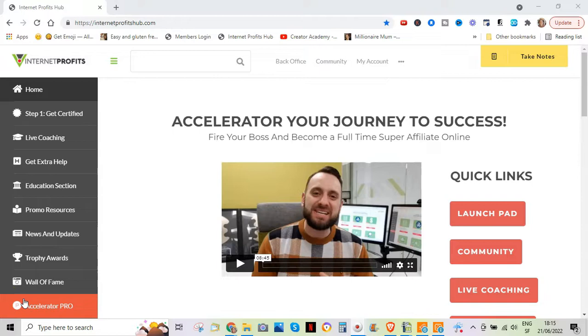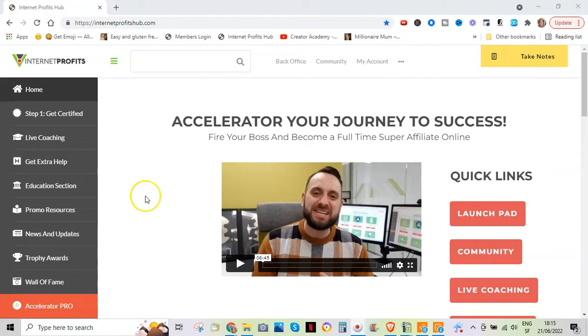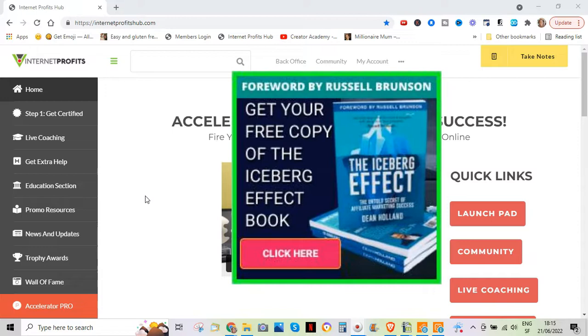So this is Internet Profits, this is my back office. Internet Profits is basically an online education platform that teaches you how to build a profitable business online. It has all kinds of products from free books to very high-level mentorship.